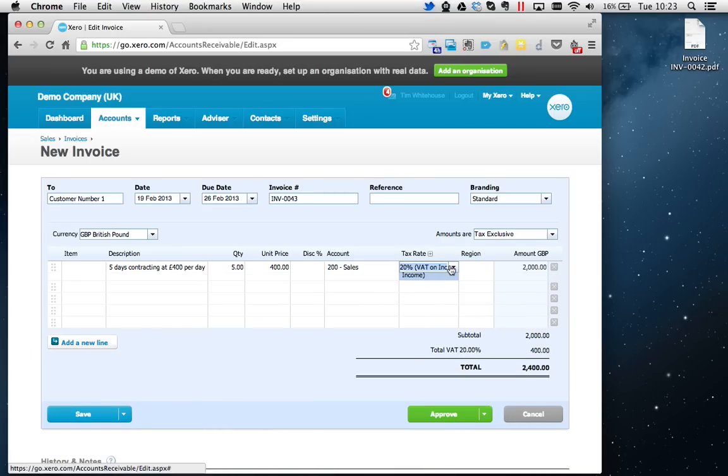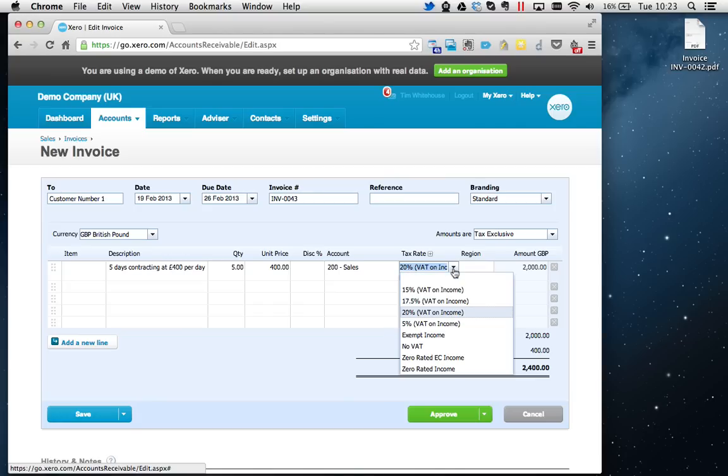Tax rate, 20 percent extended automatically, because Xero knows that I'm VAT registered. If you're not VAT registered, it will automatically say No VAT, or if you have complicated VAT due to the services you provide, you could put No VAT there.